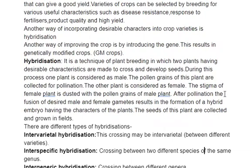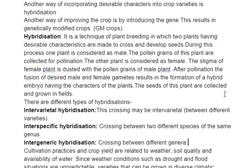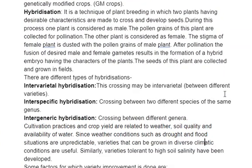There are different types of hybridization: intervarietal, interspecific, and intergeneric. Intervarietal is when we cross different varieties. Interspecific is when we cross different species of the same genus. Intergeneric is when the genus is different.